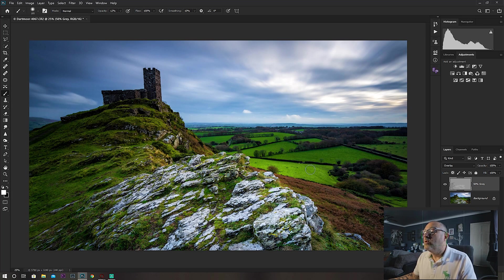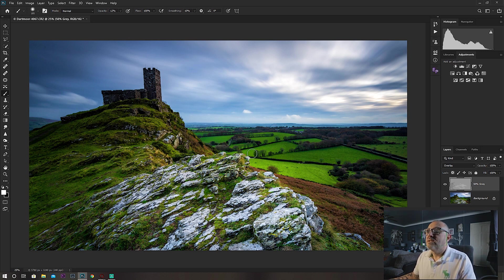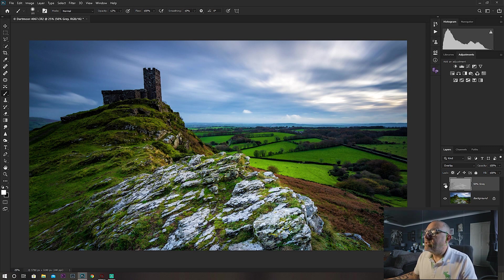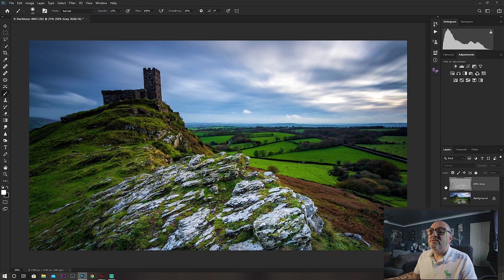But I find it's a lot more heavy-handed doing it this way. It's a lot less gradual. Again, if you turn that on and off, you can see it's a pull out the dark and darker areas and highlights in the area.